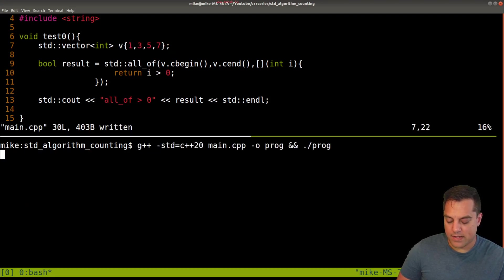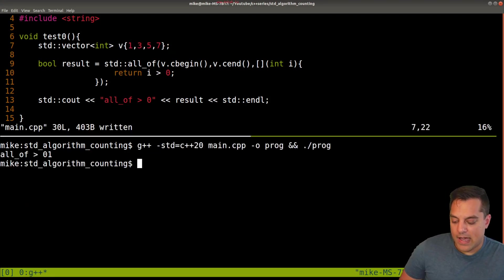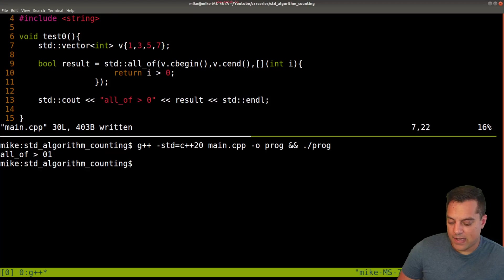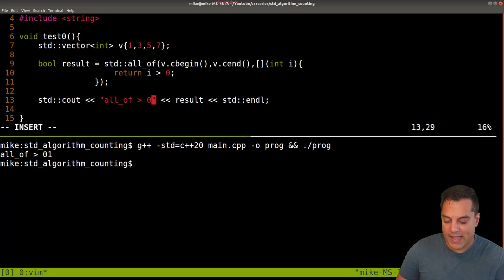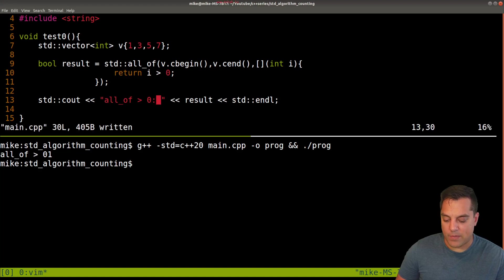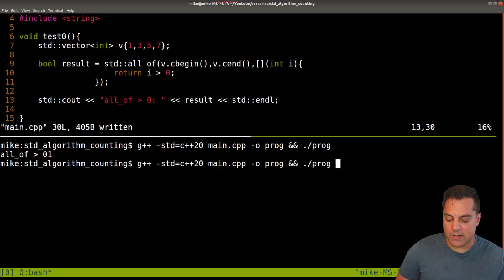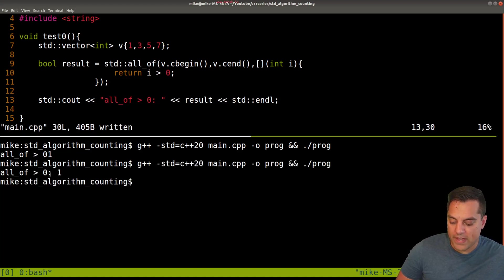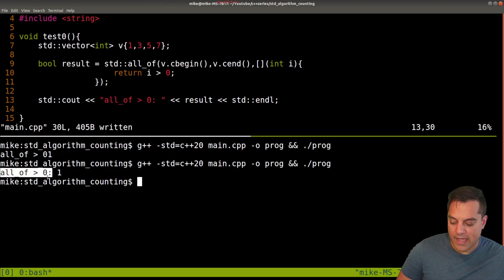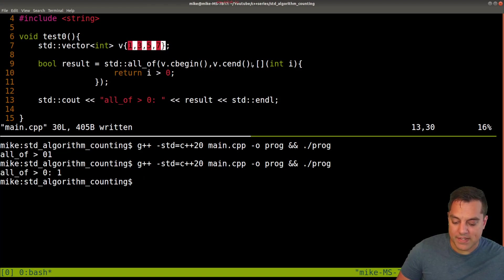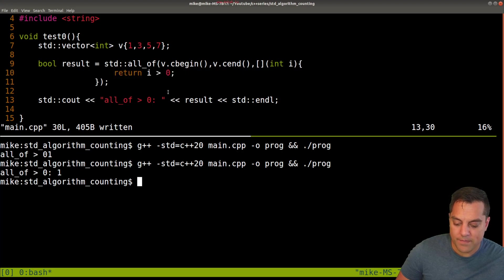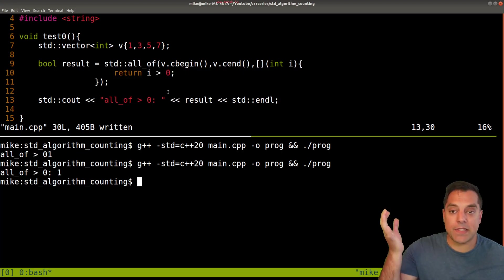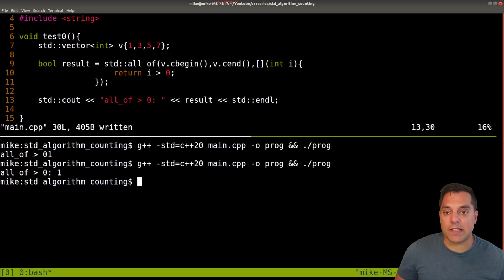And let's go ahead and make this test pass. Let's go ahead and make the output just a little bit cleaner for us. All the values, in fact, are greater than zero here. So this test passes here. So here's the little test that we wrote, our predicate. And that's it. That's all there is to all_of.